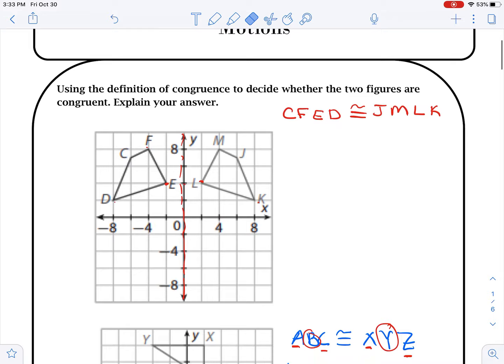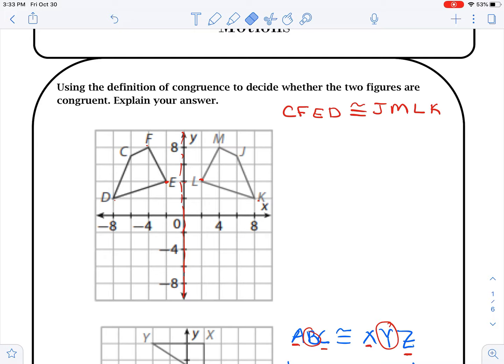Hello students, we're going to go over 3.2. In this lesson, what we want to do is prove that the figures are congruent to one another by either reflecting them, rotating them, or translating them.